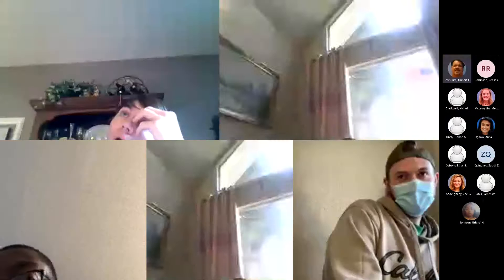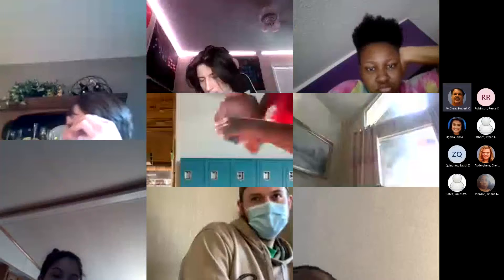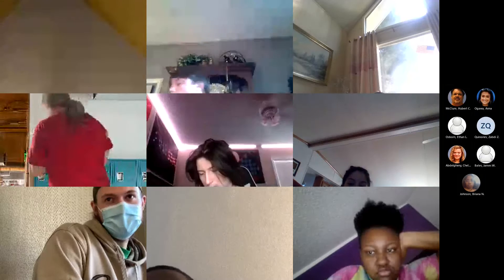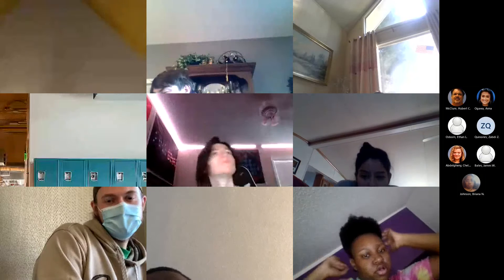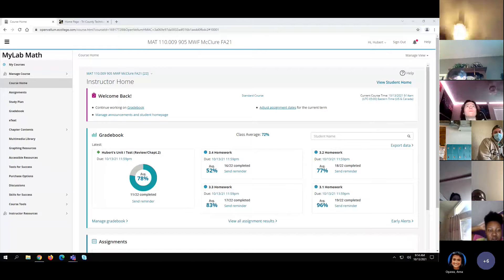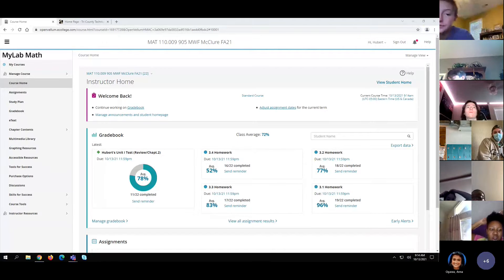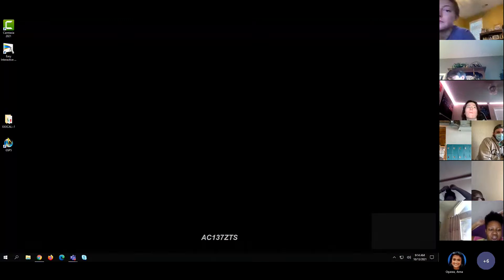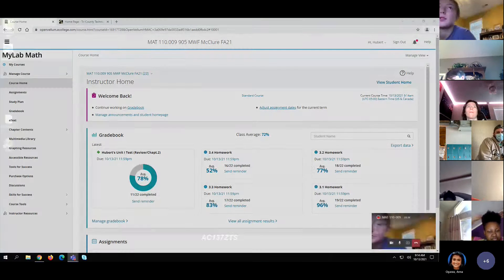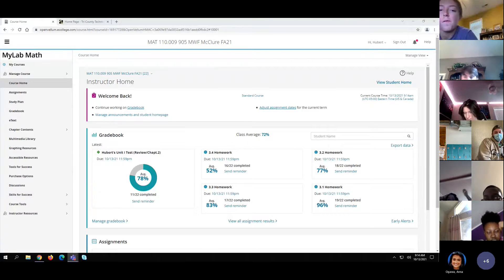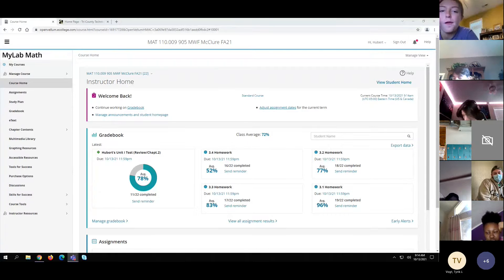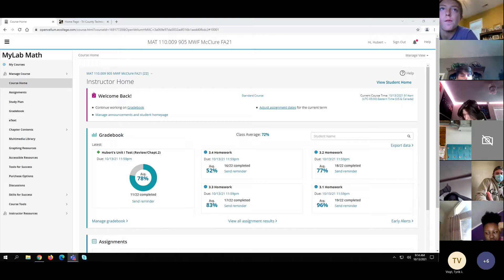I'm turning everything on. Just bear with me. Y'all should be able to see my screen. Thumbs up. Okay, good.